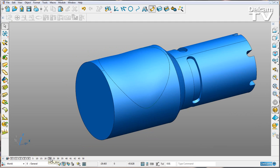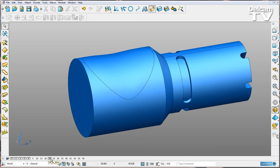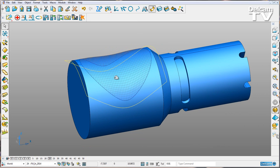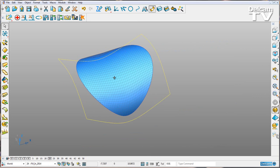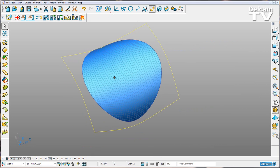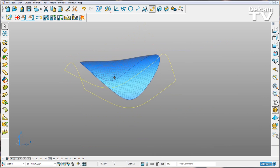If I go across to my surface I created in 2014 and do exactly the same thing, you can see that it's been created as a NURBS surface.